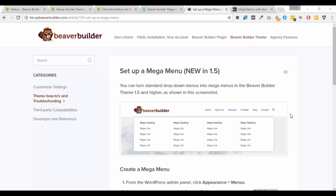Hello, in this video I'm looking at how we can tart up the default mega menus in Beaver Builder. Mega menus come as part of the Beaver Builder theme, so this is only available if you're a pro or agency user who uses the Beaver Builder theme.